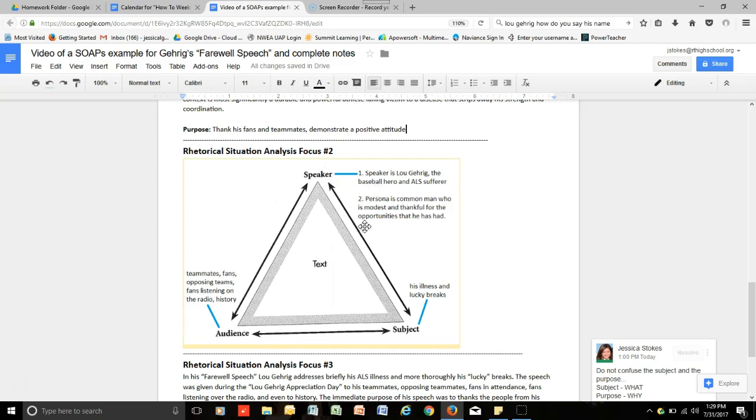Therefore, Lou Gehrig's persona in this speech is a common man who is both modest and thankful for the opportunities that he's had. Now, this might be absolutely who he is, not saying that he's putting on a false front. It's just the idea that this is the part of his personality that became most apparent in this speech, and that's how persona operates.